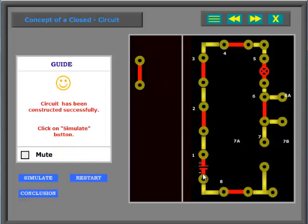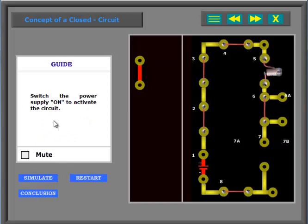Circuit has been reconstructed successfully. Click on simulate button. Switch the power supply on to activate the circuit.